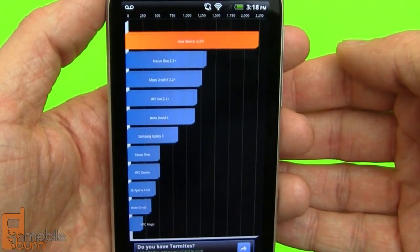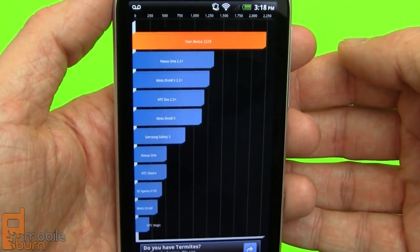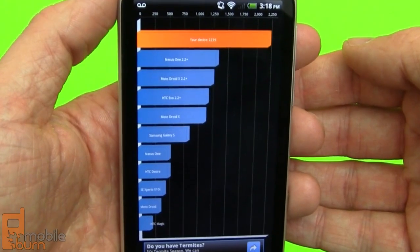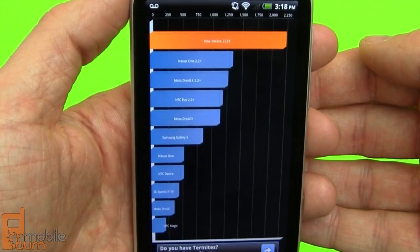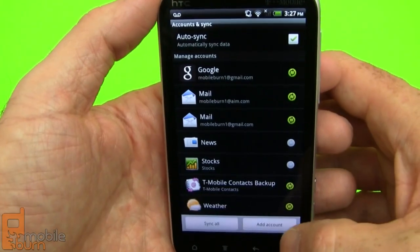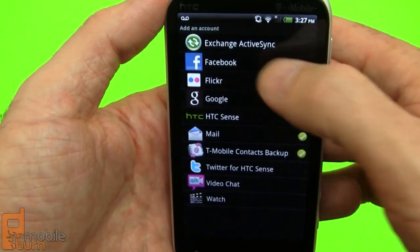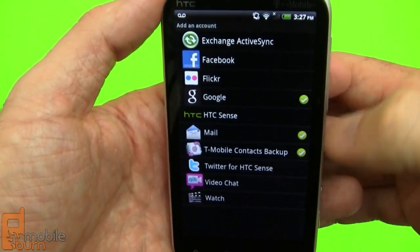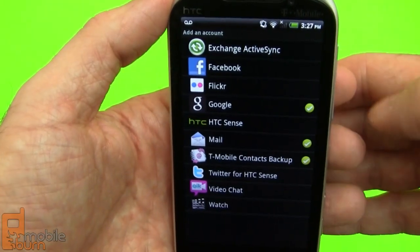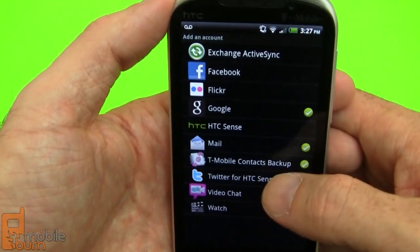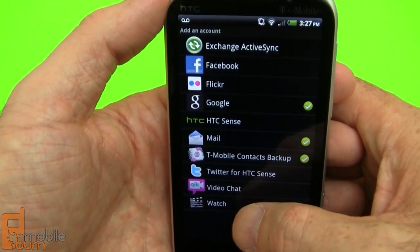For those interested, here's the Quadrant benchmark score — it came out at 2239, which is quite a bit slower than what Samsung's Galaxy S2 for T-Mobile managed. Like other Android devices, there are a lot of different accounts you can add: Facebook, Twitter, Gmail contacts, Exchange, calendar. There's also T-Mobile's contact backup system and the Kik video chat system.